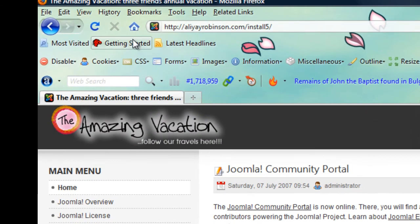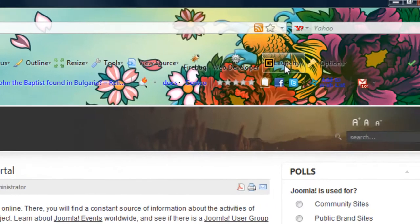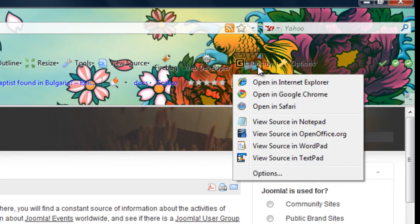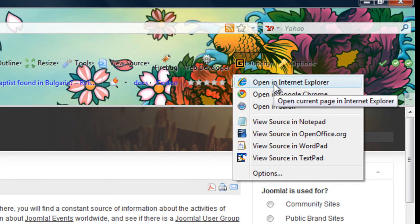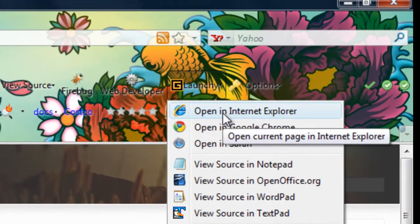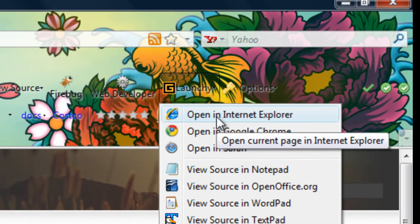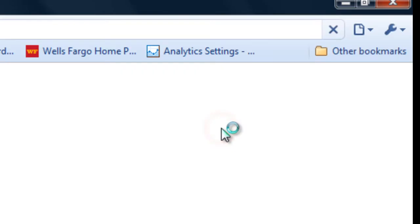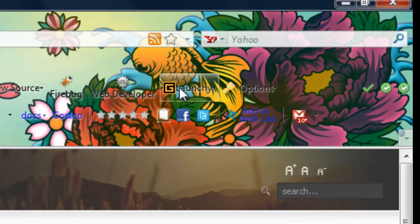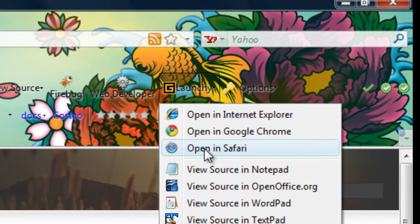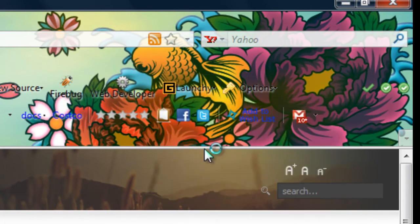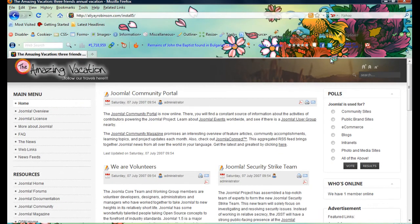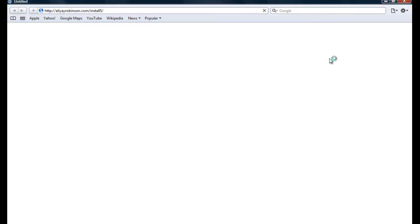Yeah, I still have the same one here. Another application I added to Firefox is called Launchy, and it pretty much just launches the same site onto different browsers, so I'll just try it.